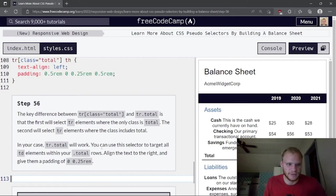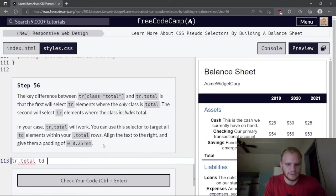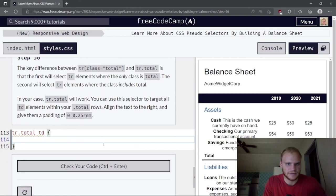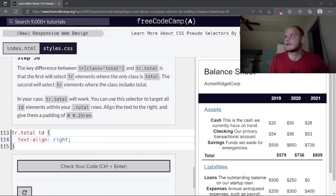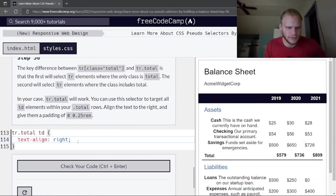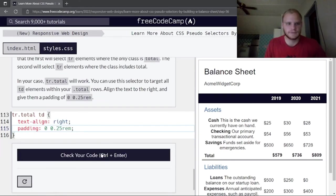Using tr.total, target all td elements within total rows and align their text to the right. Give them padding of 0, 0.25rem.